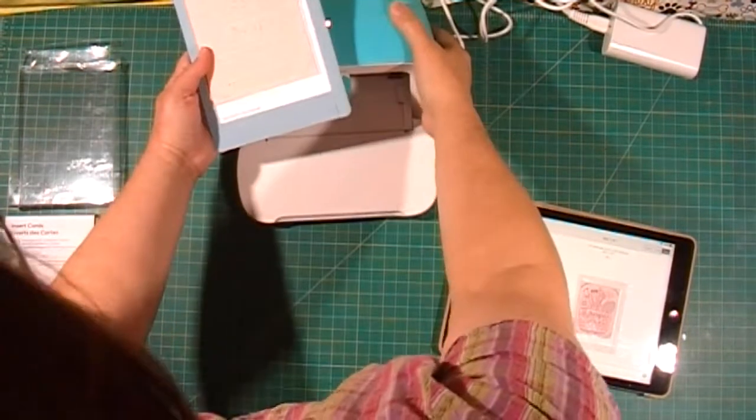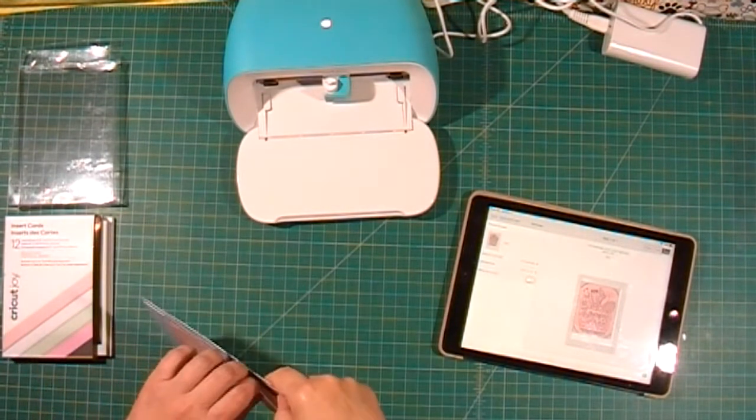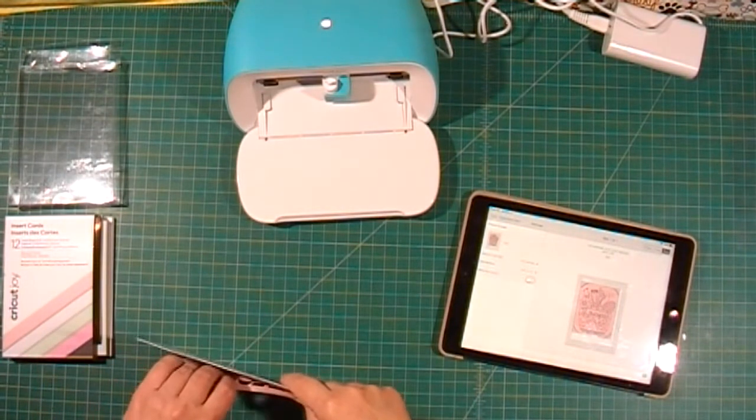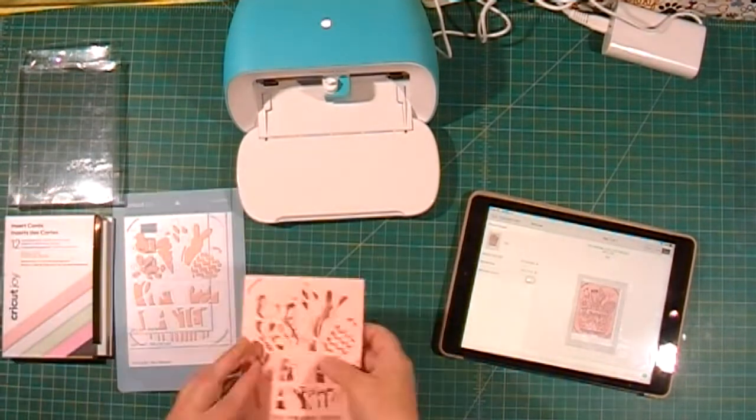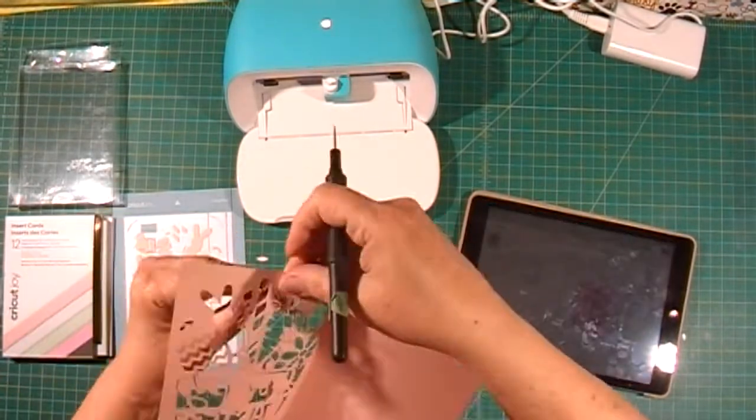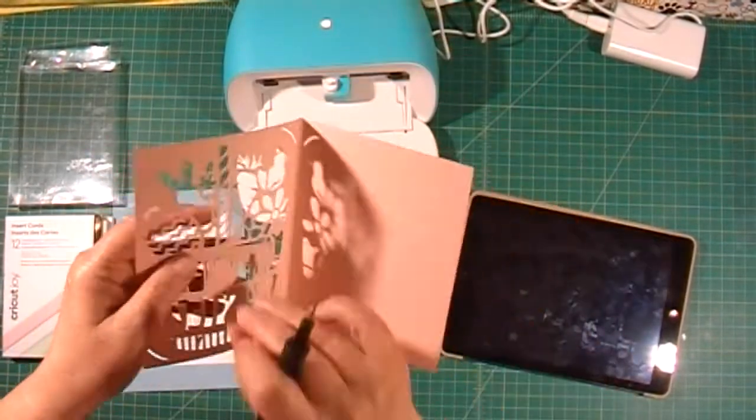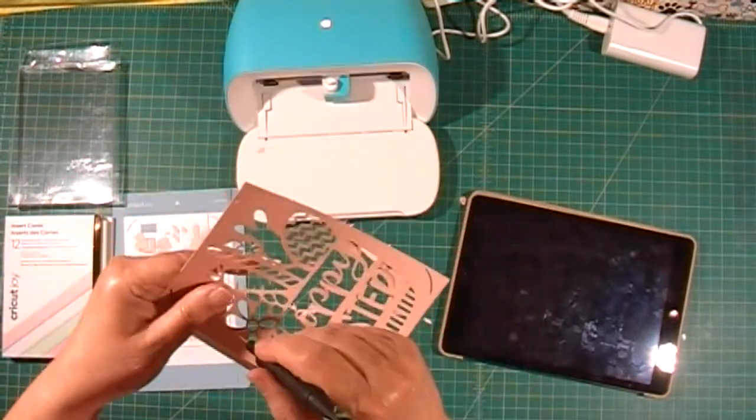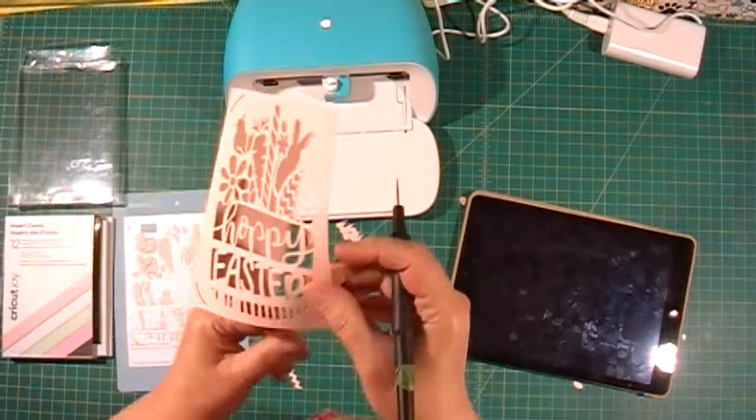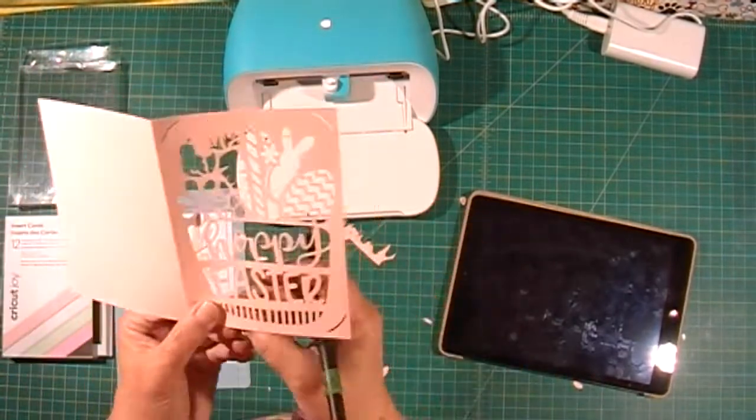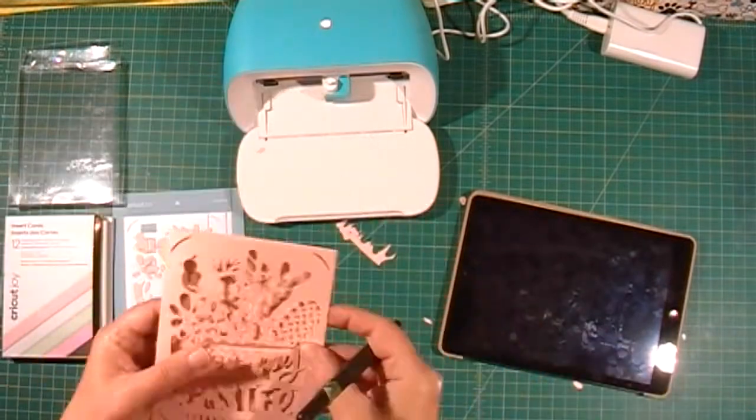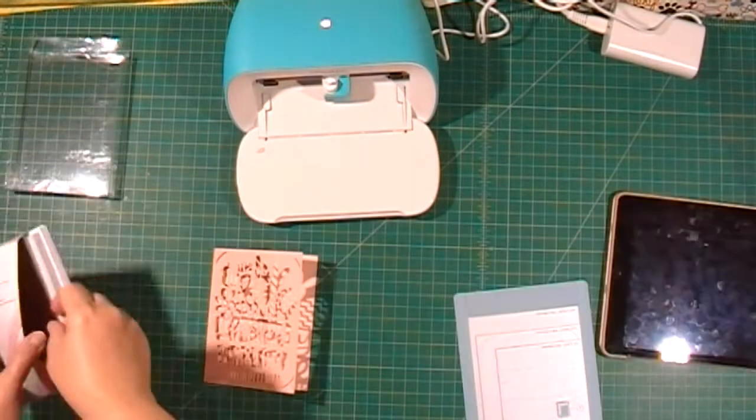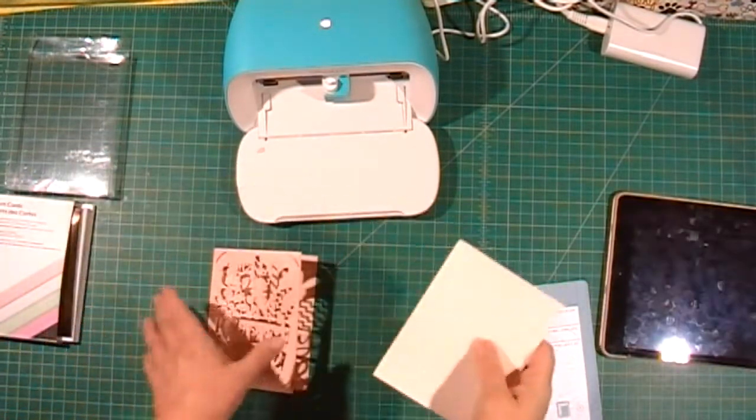Now I will remove the paper from here, and we'll put the insert in.